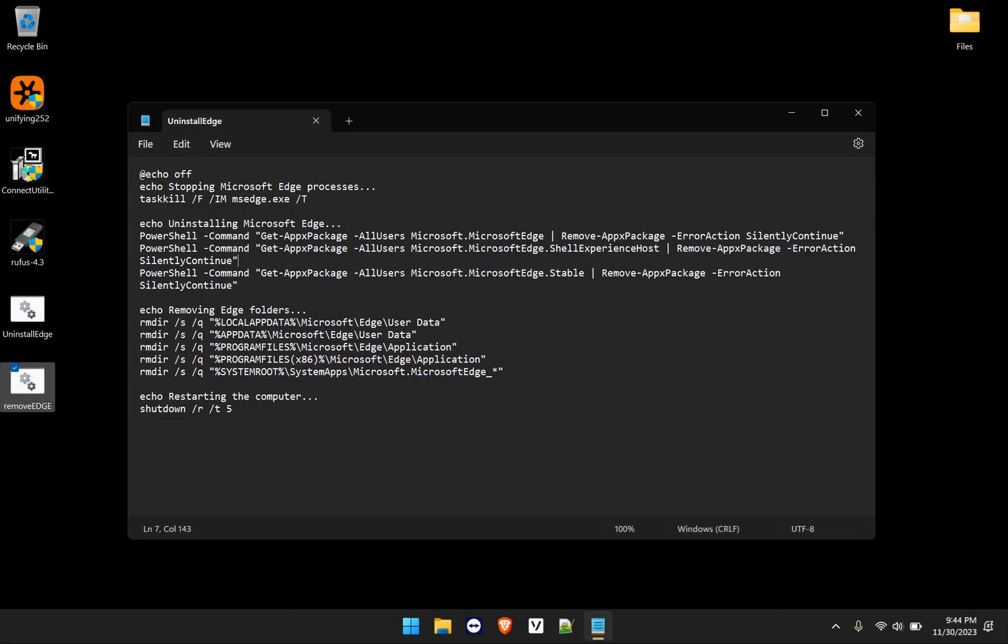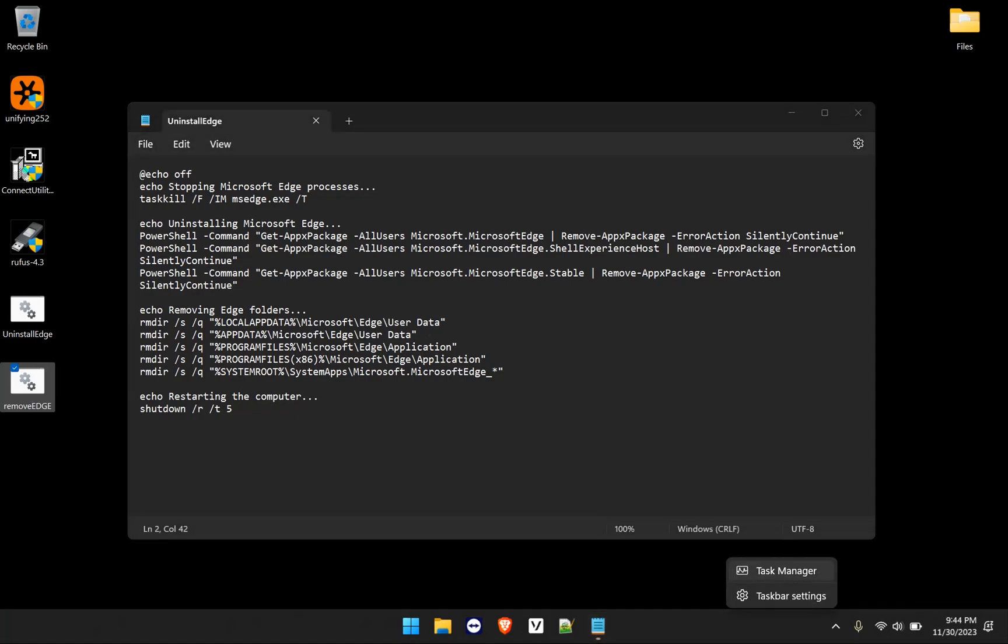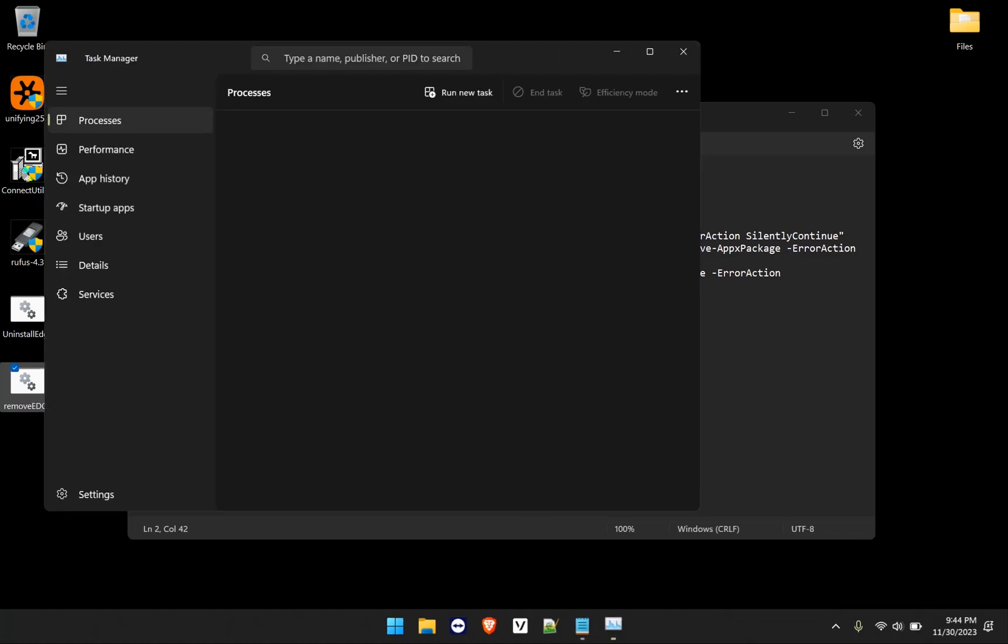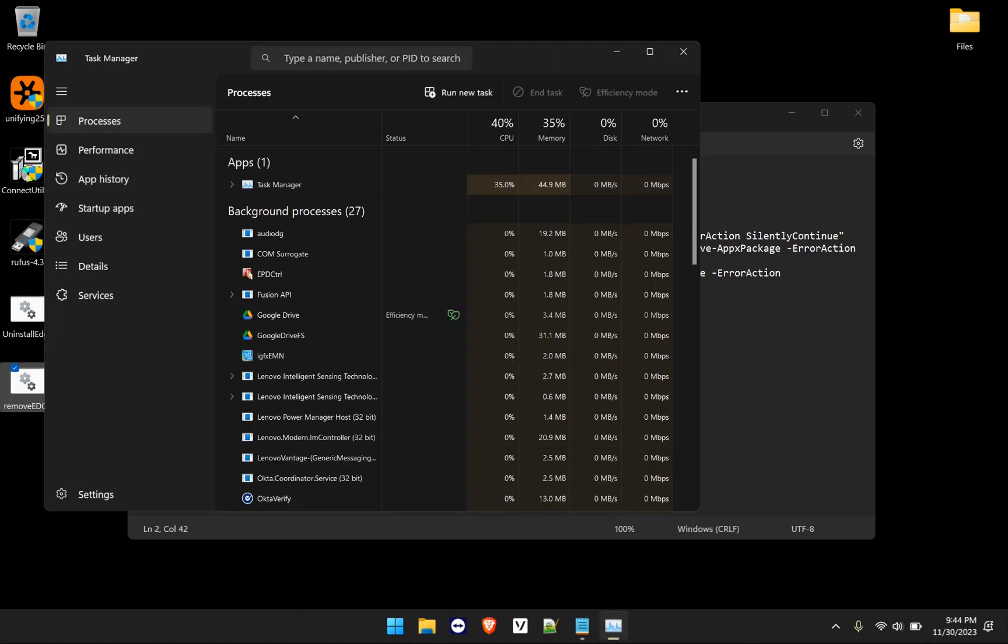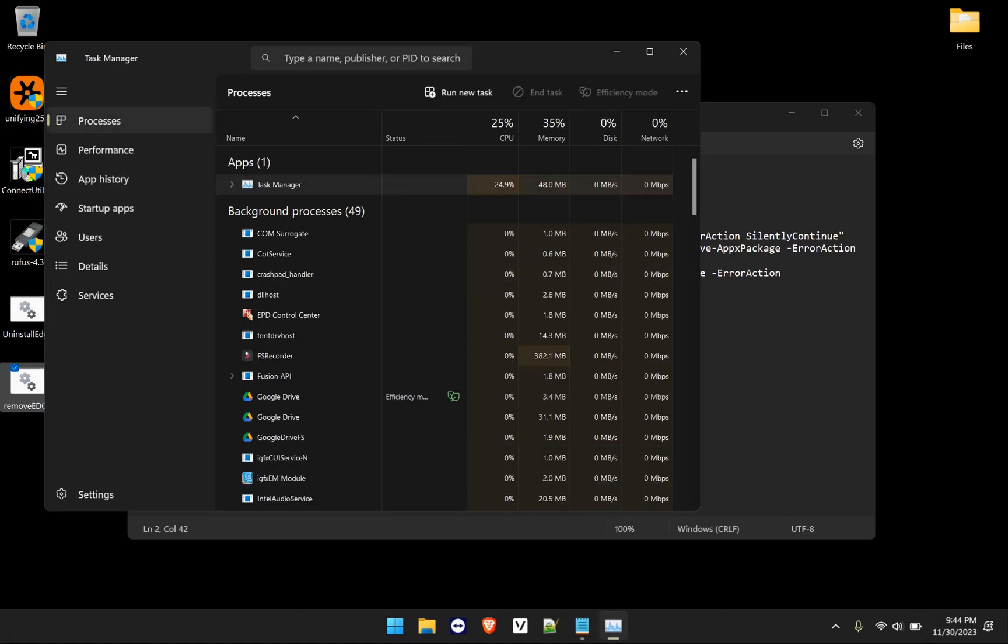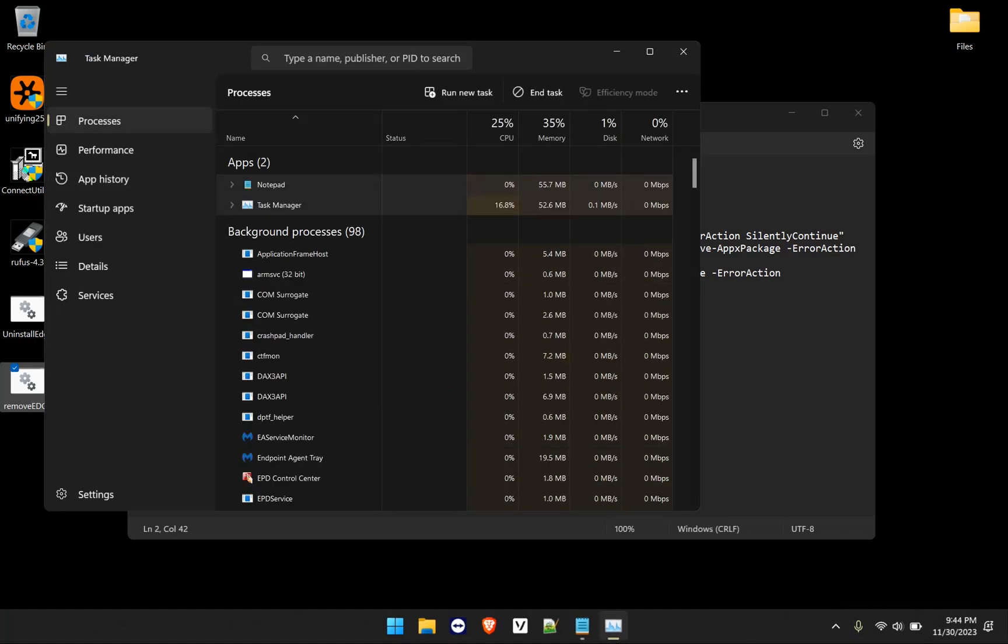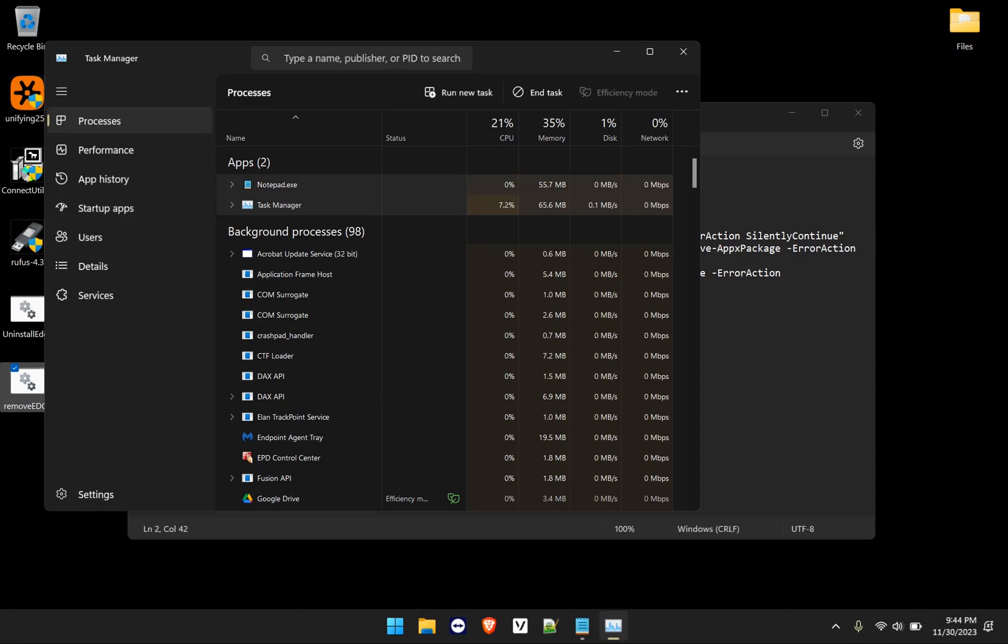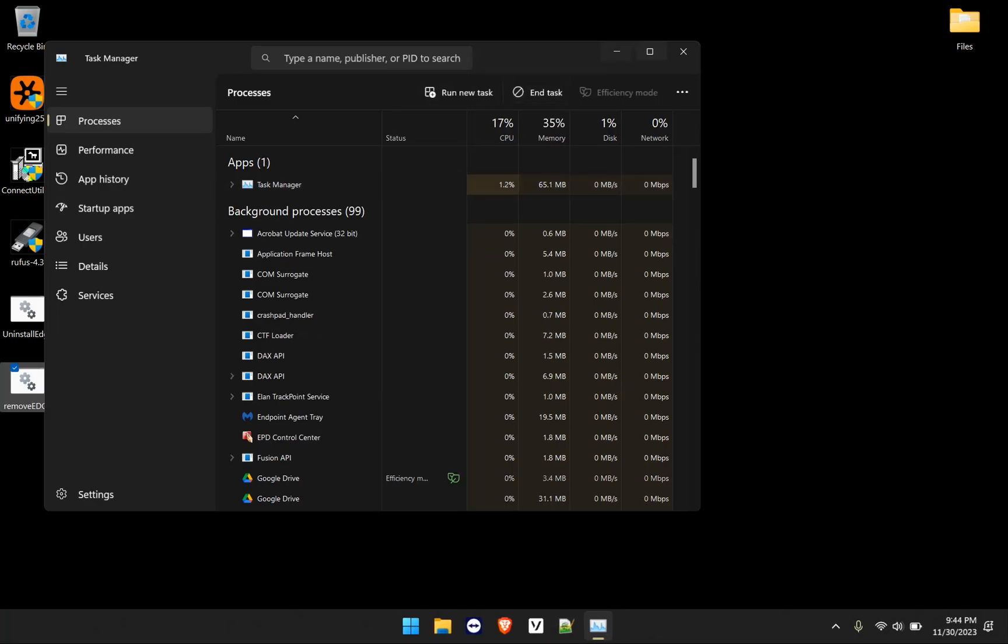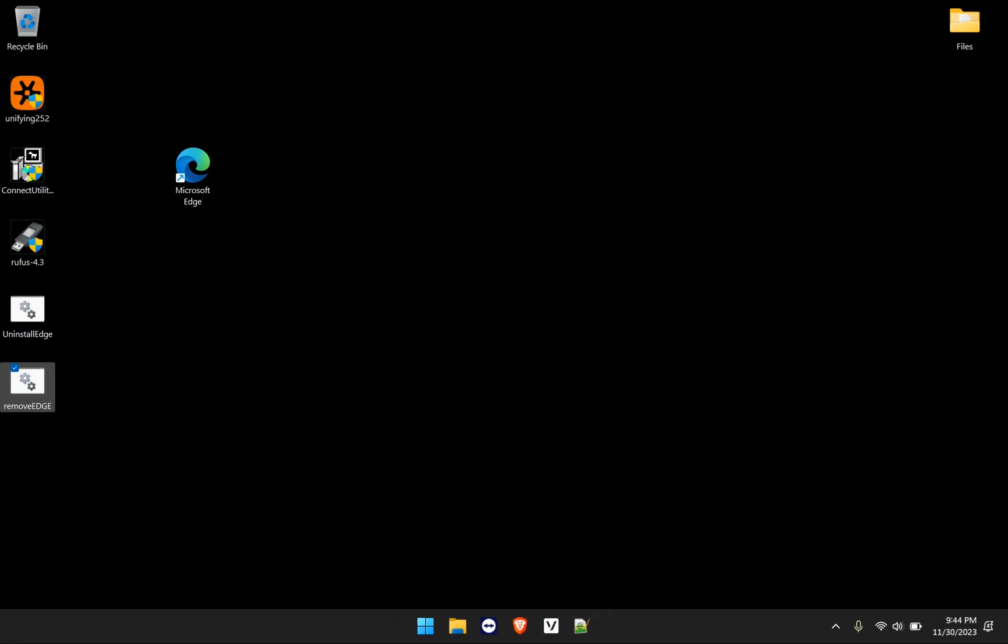So let's go ahead and actually go into what the script means. Now the echo, echo stopping Microsoft Edge process, that simply just means it's echoing a message for you that displays. The next thing here is task kill. So basically, if you wanted to end the task and you open up task manager, and let's say we wanted to end task manager, or notepad in this case, we can do it manually by going to end task. And that will close the application or the process for you.